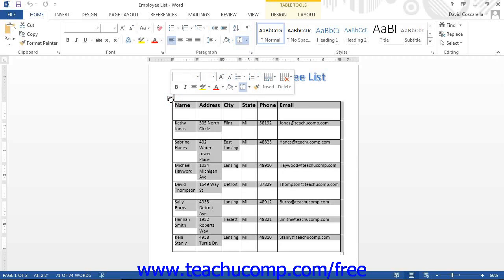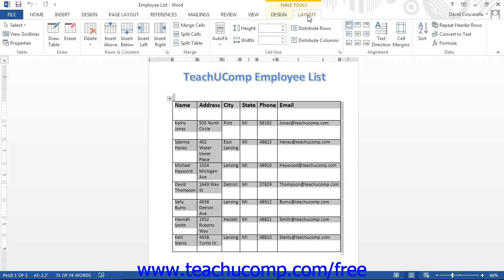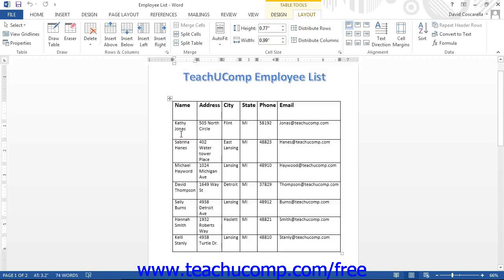You may also use the commands in the table group on the Layout tab of the Table Tools contextual tab in the ribbon to select the same table elements. To select a table item using this method, you must first click into the cell, row, column, or table that you wish to select. Then click the Select button located in the table group. From the drop-down menu that appears, you can choose the appropriate command in order to select the desired object.